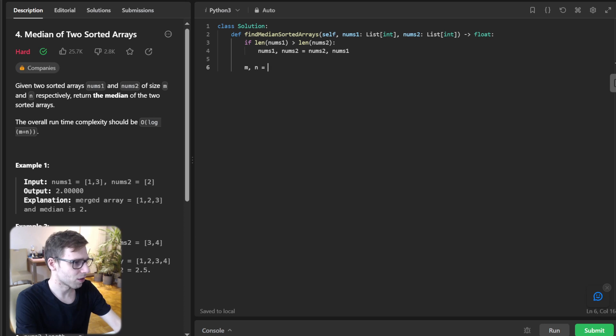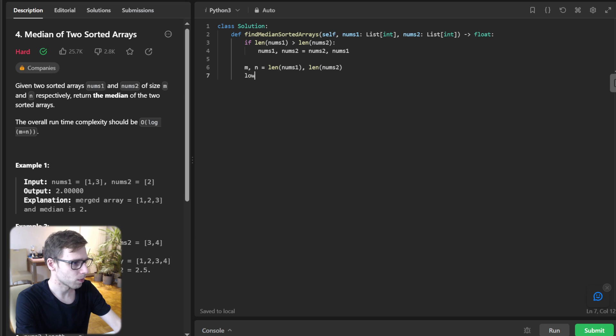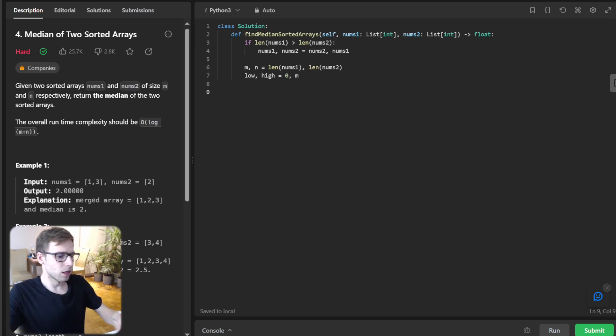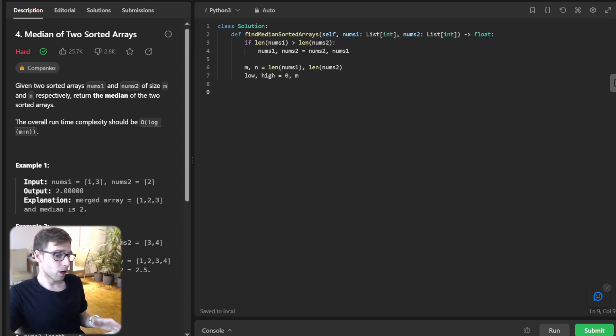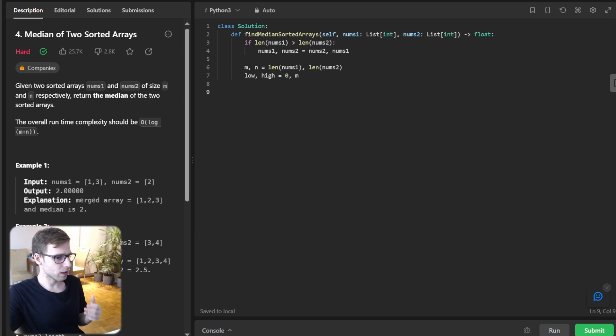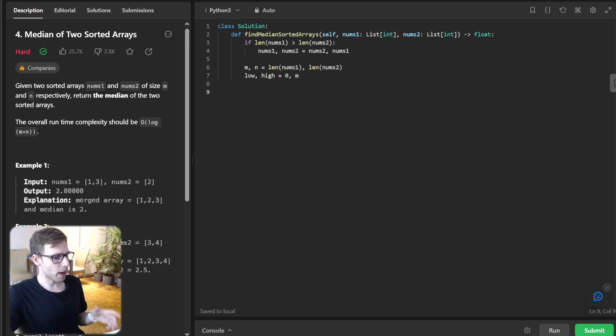Now we'll initialize variables: m = len(num1), n = len(num2), low = 0, and high = m. What are these variables? m and n are the lengths of num1 and num2 respectively, and low and high will serve as the boundaries for our binary search.